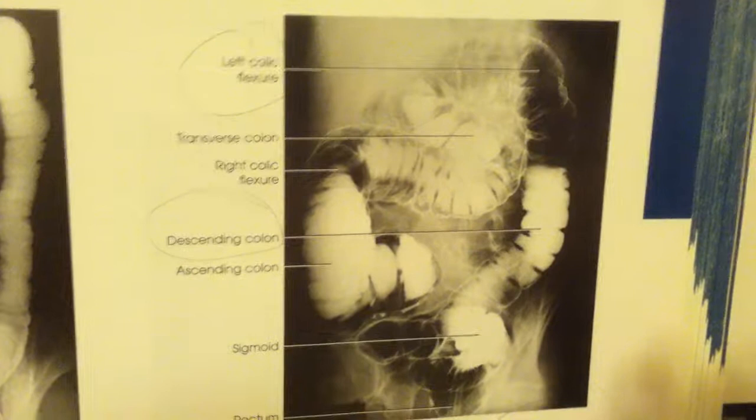The RPO, which is next, best demonstrates the left colic flexure.